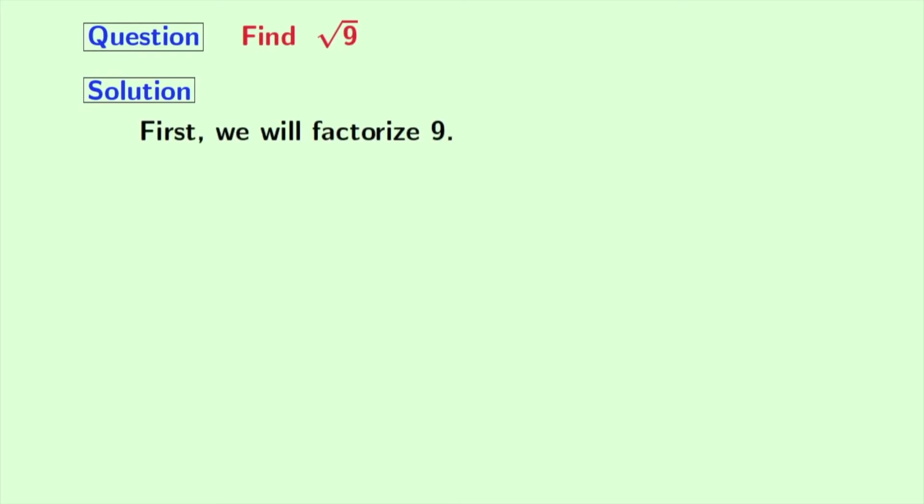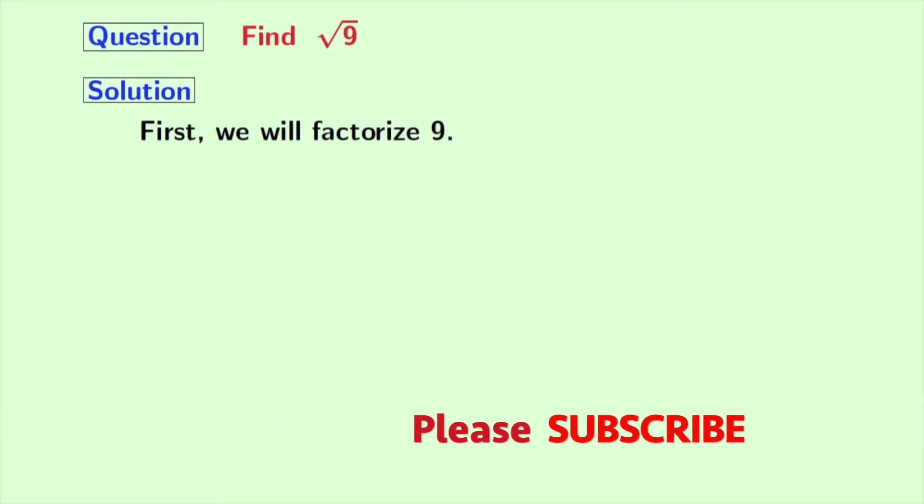At first, we have to factorize 9. Note that 9 is an odd number. So it will not be divisible by 2. Now we will test whether 9 is divisible by 3 or not. And we see that 3 divides 9.